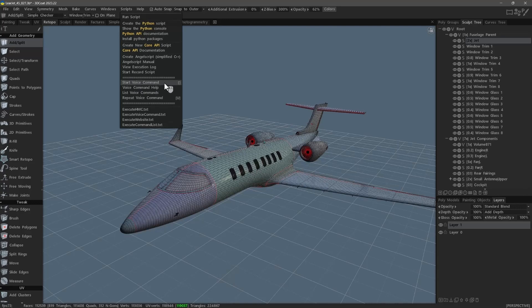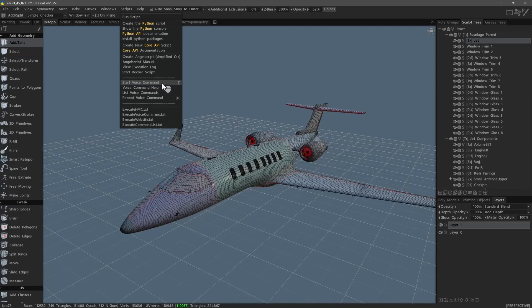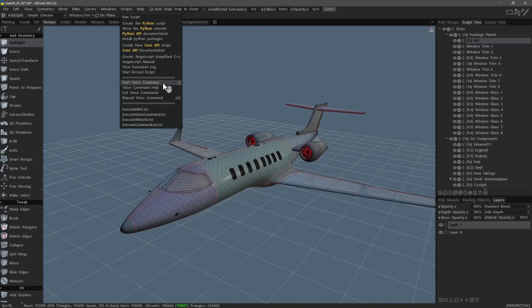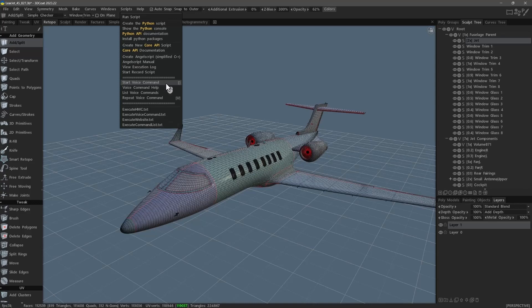You can assign a hotkey to this so that each time you open 3D Coat you can invoke this software with a hotkey. I have already set mine. To do that you would simply need to hover over this option or any other option for that matter and hit the End key on your keyboard. That will allow you then to make the preferred assignment.